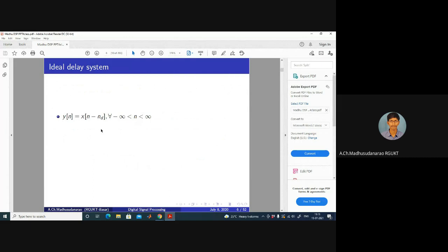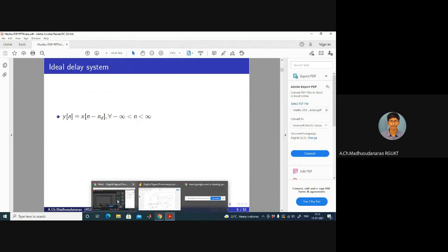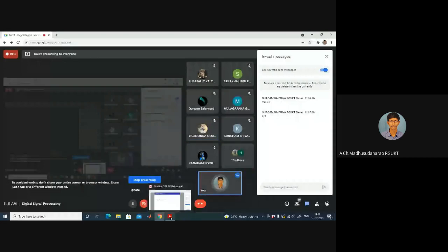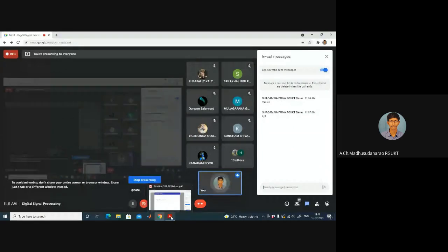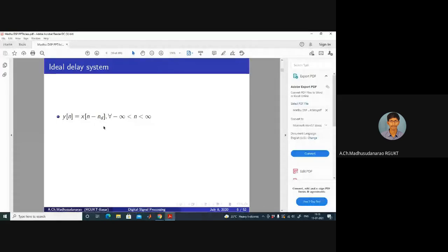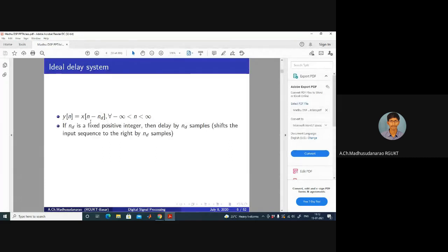Delayed by N_D samples means delayed by N_D times T, where T is the sampling period equal to 1 by Fs. If N_D equals minus 3, then that is advanced by 3 samples — the output will be X of N plus 3.